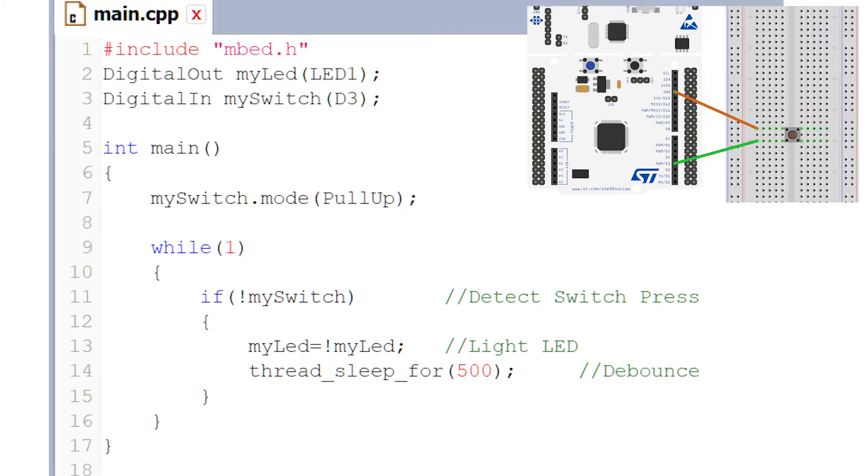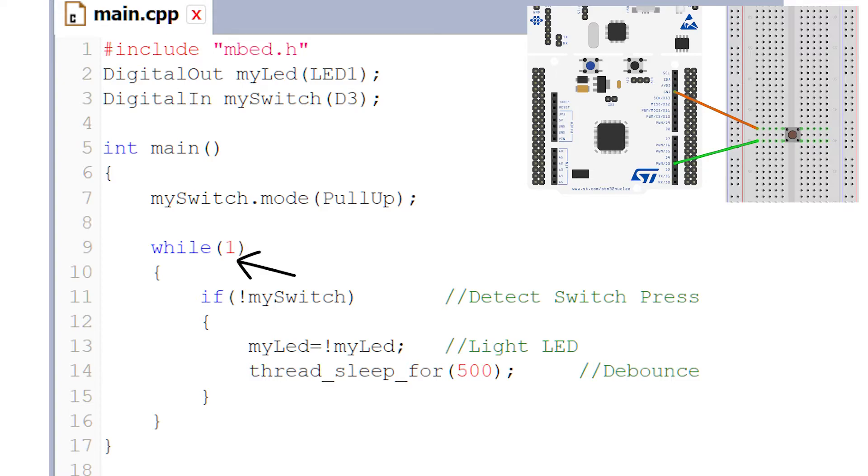Now that we have our button set to pull-up mode, this means it will have a logic one when it's not in use. The button is sitting there on our breadboard and we're not pressing it—our Nucleo board is reading a logic one. Here we've got a while(1). We want this program to be constantly running, so we just set a while loop and set it to always be true.